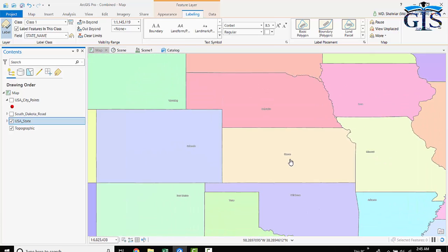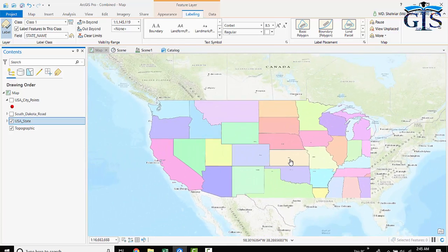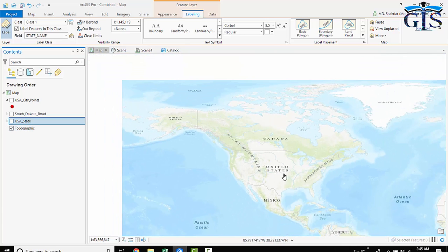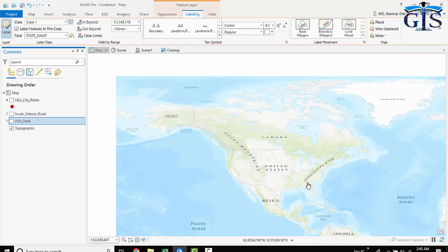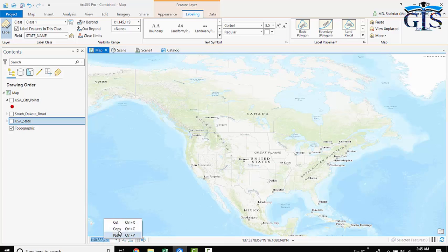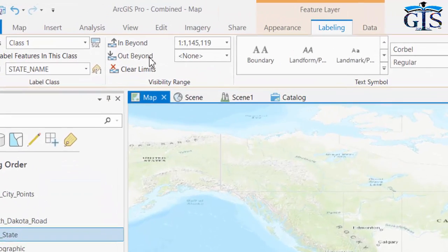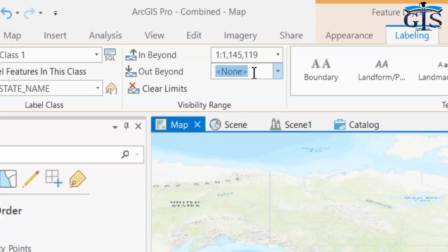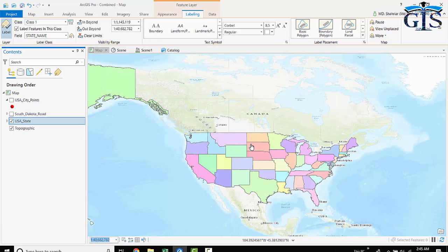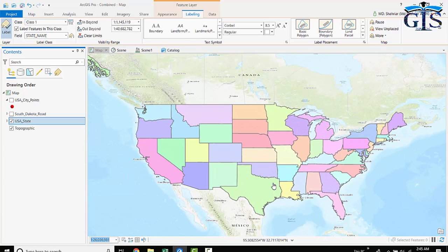Now let's make the label invisible after zooming out too far, same as the base map. Find the appropriate zoom-out scale, copy it, and paste it into the 'Out Beyond' field for the other end. Press Enter to confirm.